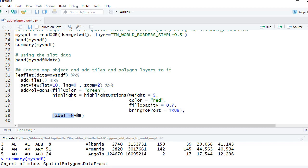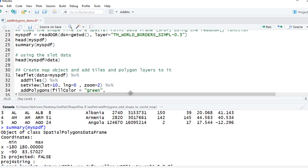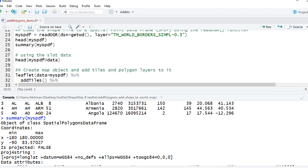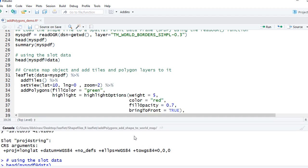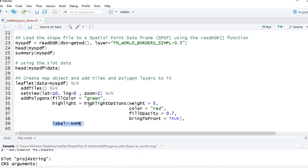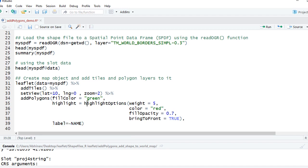And also we are giving the label as NAME. Remember we have this NAME column variable here. Let me show you - NAME column variable. We are going to use this column variable and we'll show the label. Let's run this.